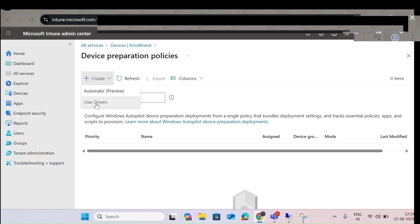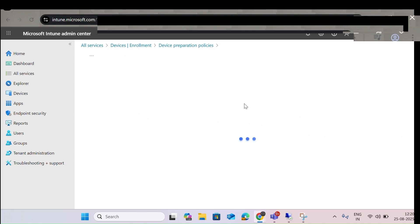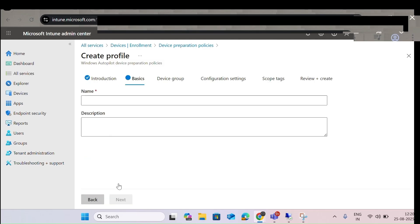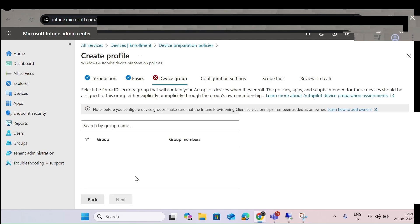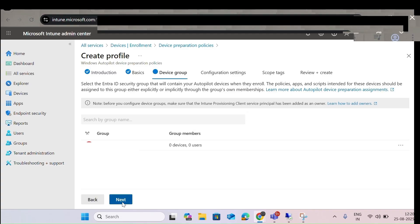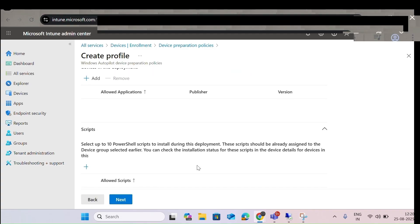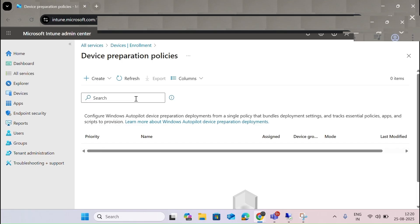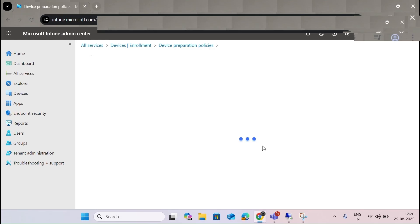Let me click on Automatic Preview for the device preparation policy for enrollment. You provide an introduction, then on the next step, select the device group. You can also add some apps and do user-level configuration. You can also see script or Out of Box Experience options, which are helpful for autopilot enrollment setup.